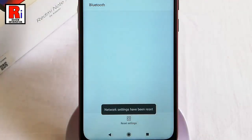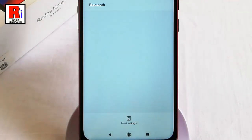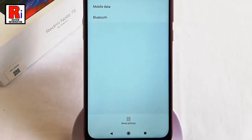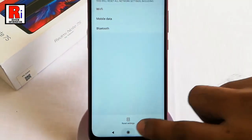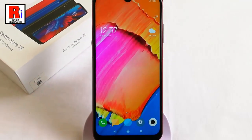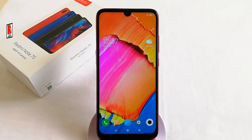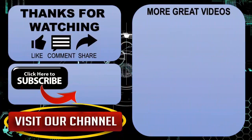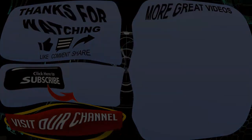That's it — your network settings have been reset. In this way you can reset network settings in Xiaomi Redmi Note 7S smartphone. Thanks for watching, hope you guys enjoyed my video. Please subscribe to my channel for more videos. Goodbye.